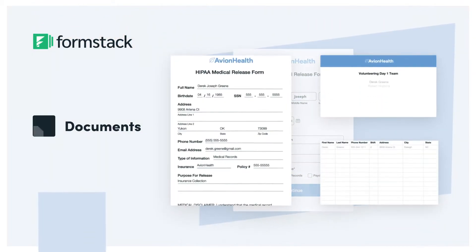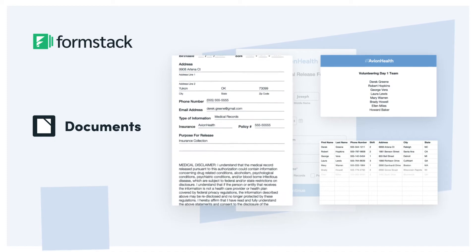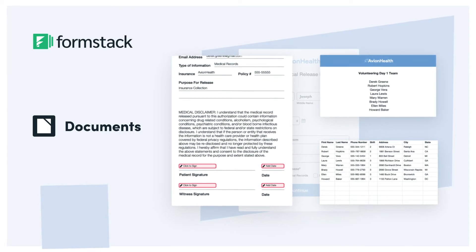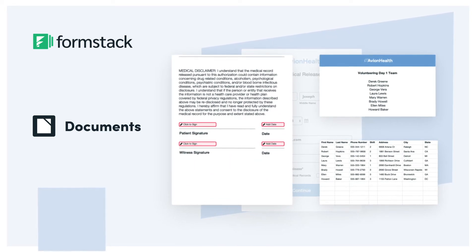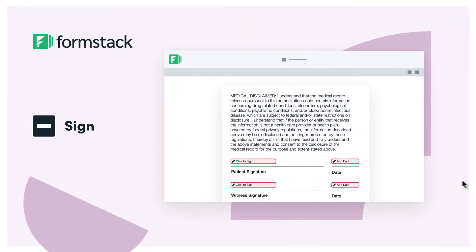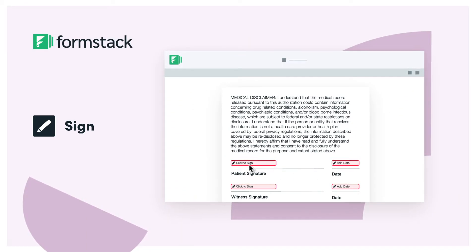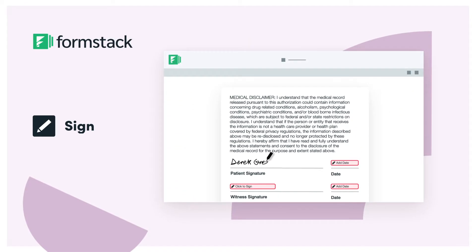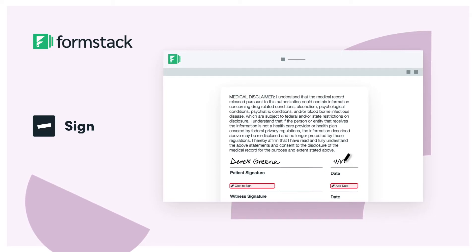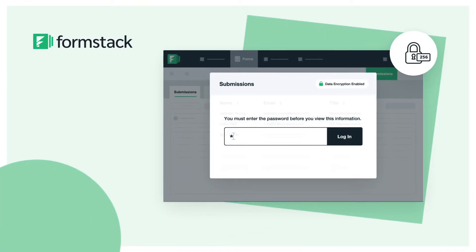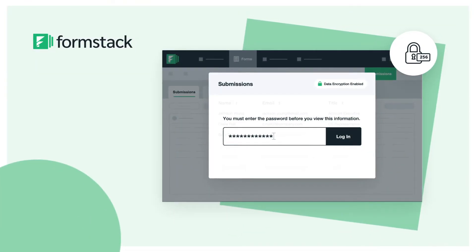Formstack Documents provides you with seamless document automation, allowing you to create, deliver, and store documents of all types with just a click. Formstack Sign enables anyone to collect secure digital signatures for your forms and documents from any device, and our enterprise-grade security and compliance keeps your data safe and secure at all times.